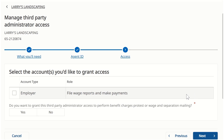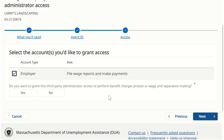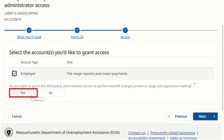We will select the checkbox for the employer account because this particular TPA will be filing wage reports and making payments. As a reminder, two separate systems will be used between Phase 1 and Phase 2. Phase 1 is focused on contribution and wage reports and Phase 2 will be focused on benefits information. If the TPA also needs access to perform benefit charge protests or wage and separation mailings, we will want to click the Yes button for the next question. This is the case today, so we will click the Yes button.